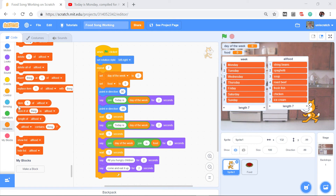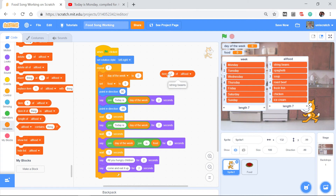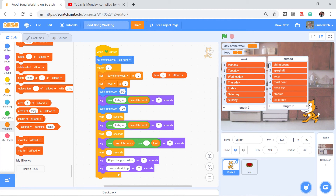What I'm interested in is this: the pegs we can use. I can ask my program to look up specific items in a list. This is 'item 1 of all food' — if I click on that, you'll see the answer is 'string beans.' If I said 'item 5 of all food,' it tells me 'fresh fish.' So the idea is that I want to set my day-of-the-week variable and my food variable to equal items from the week and all-food lists, looked up by a position number.